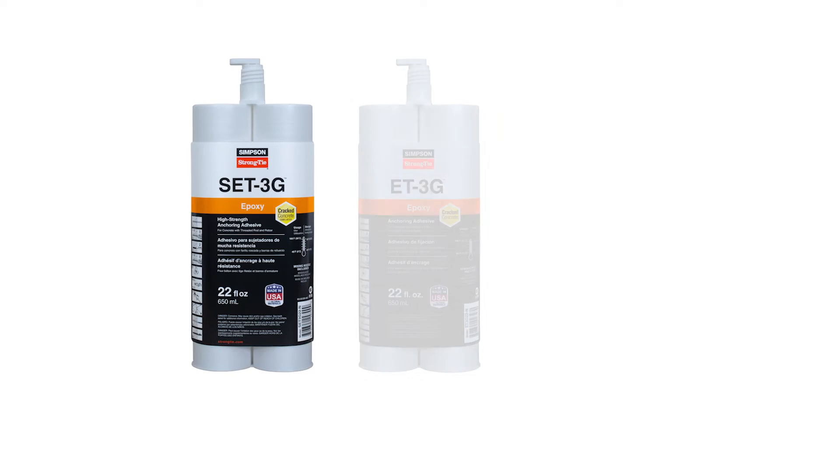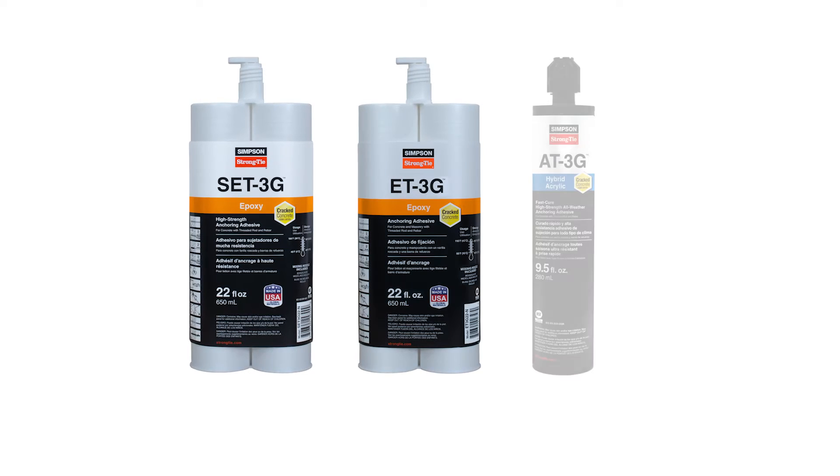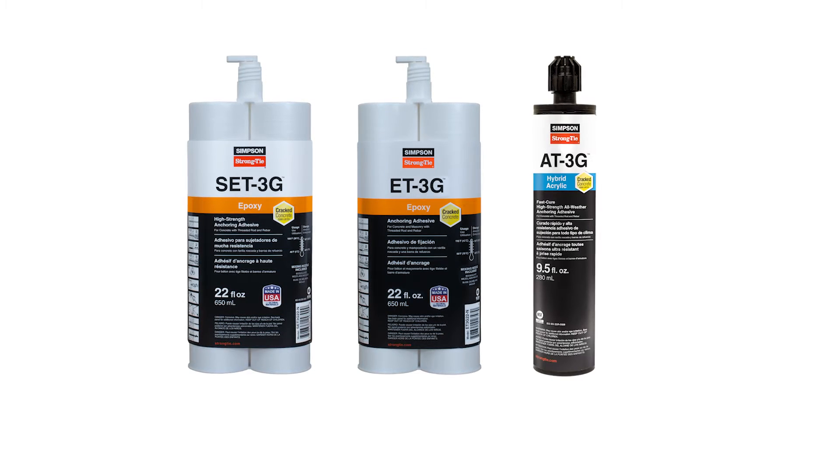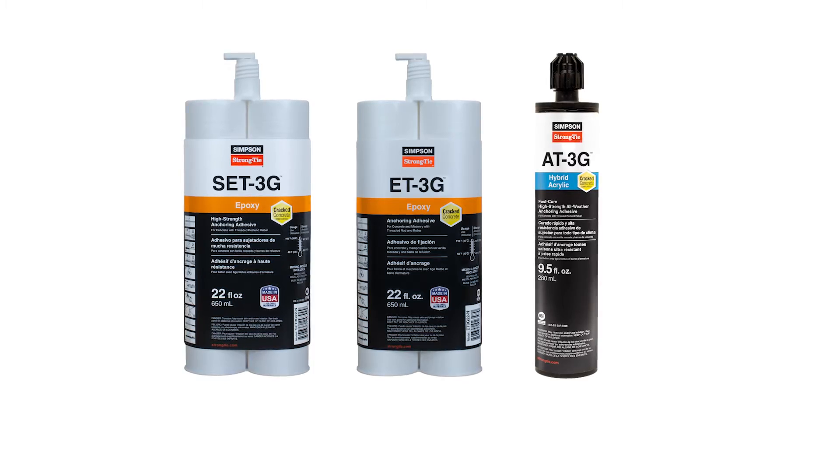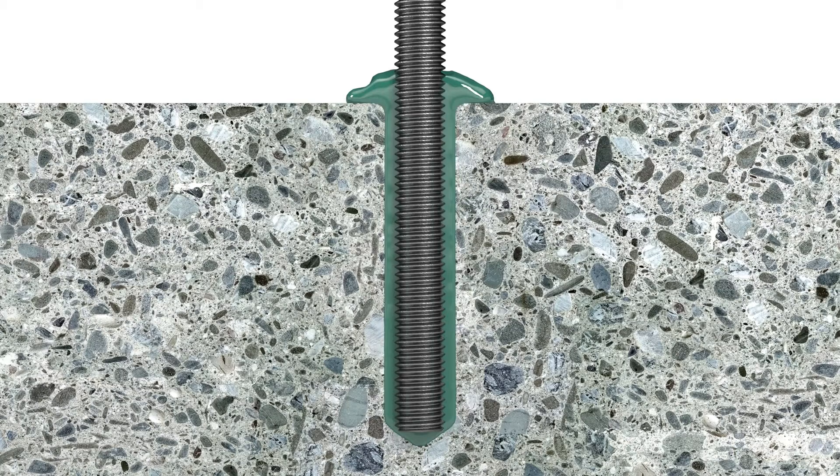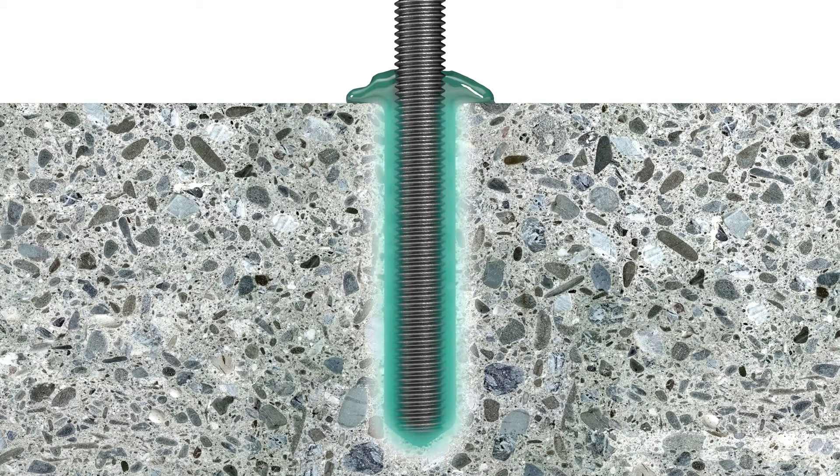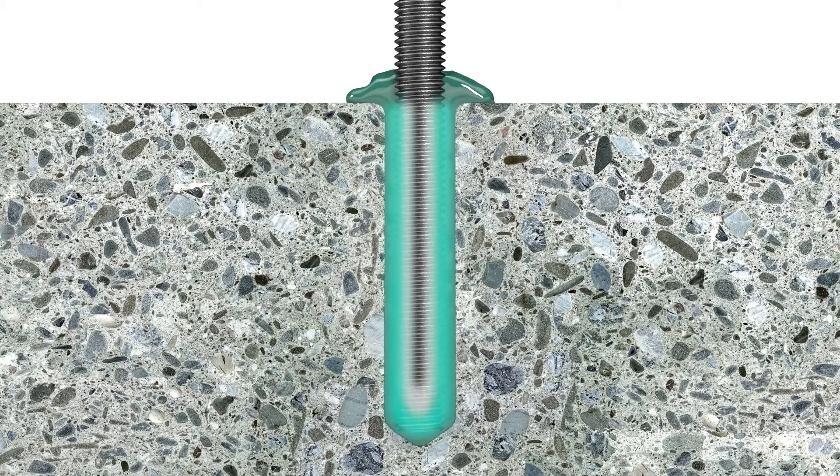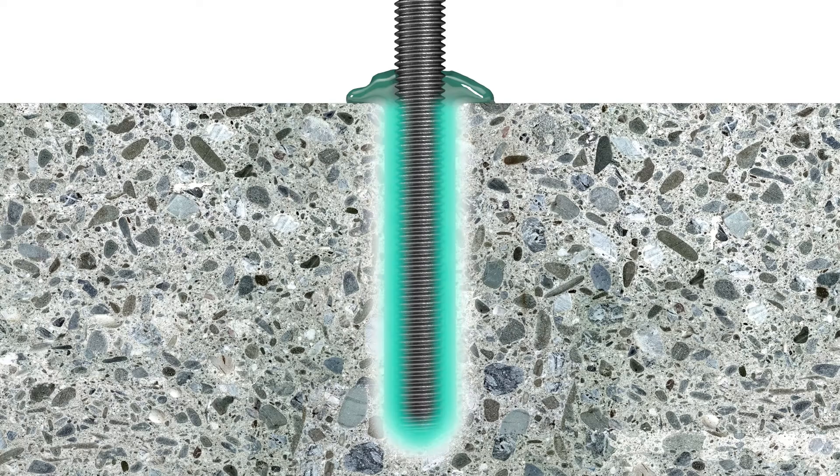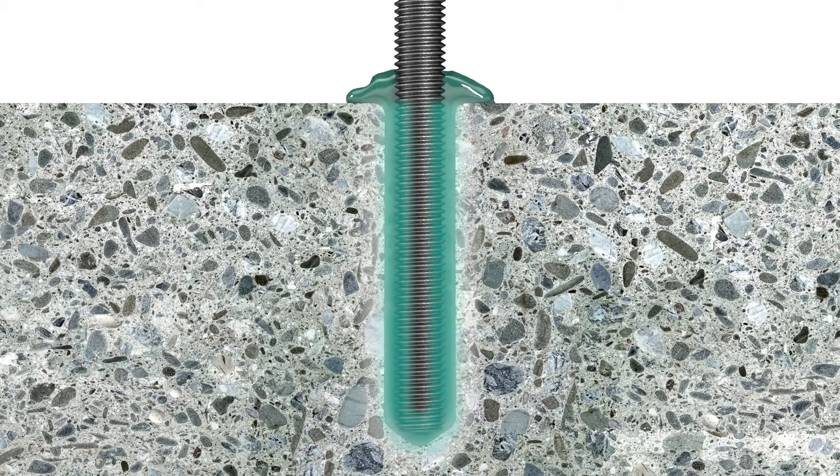Anchoring adhesives, unlike mechanical anchors which wedge or screw into concrete, work by forming a chemical bond with the base material and a mechanical bond with the insert, creating a high-strength hold.